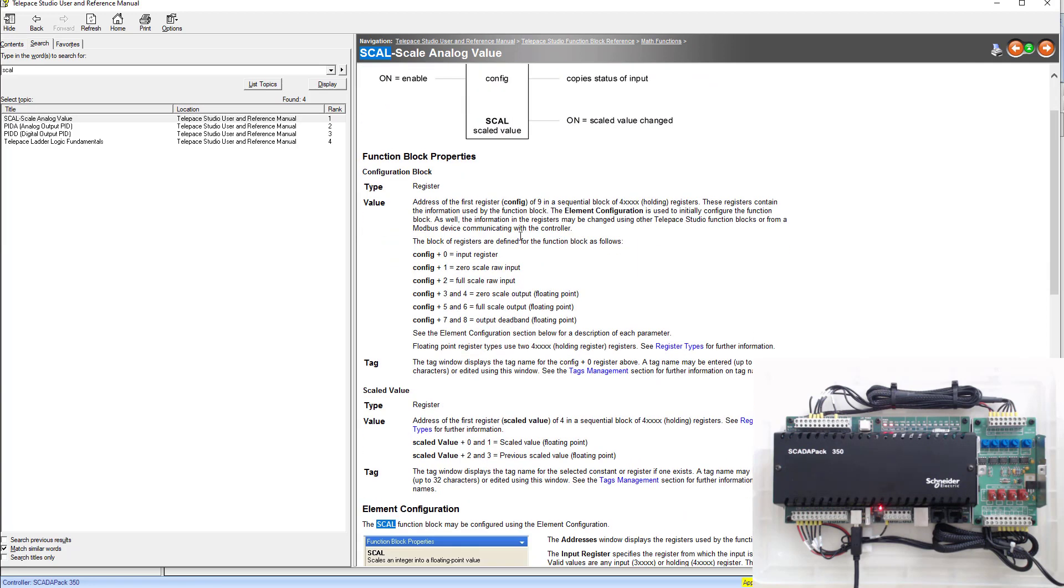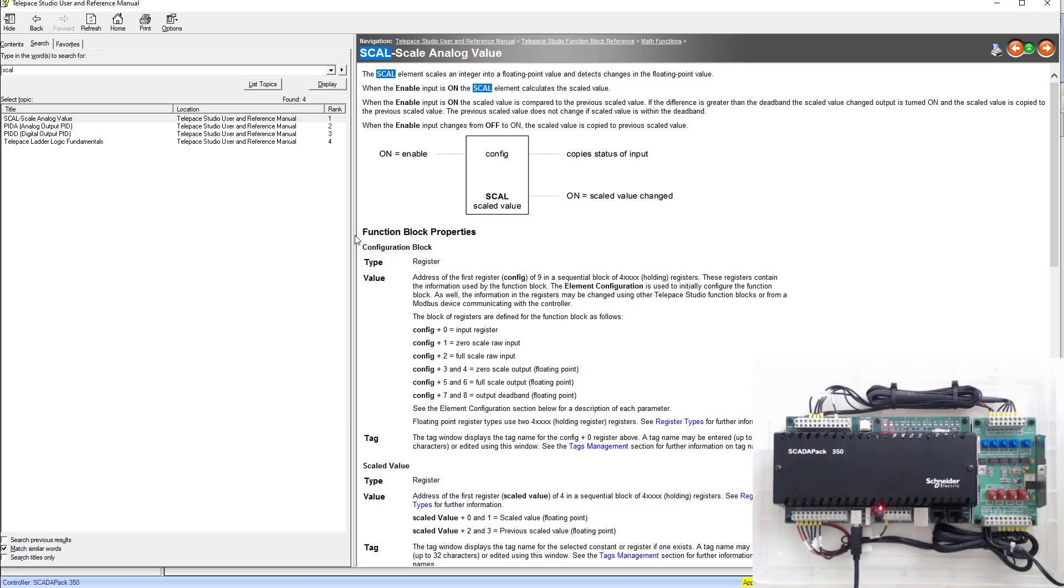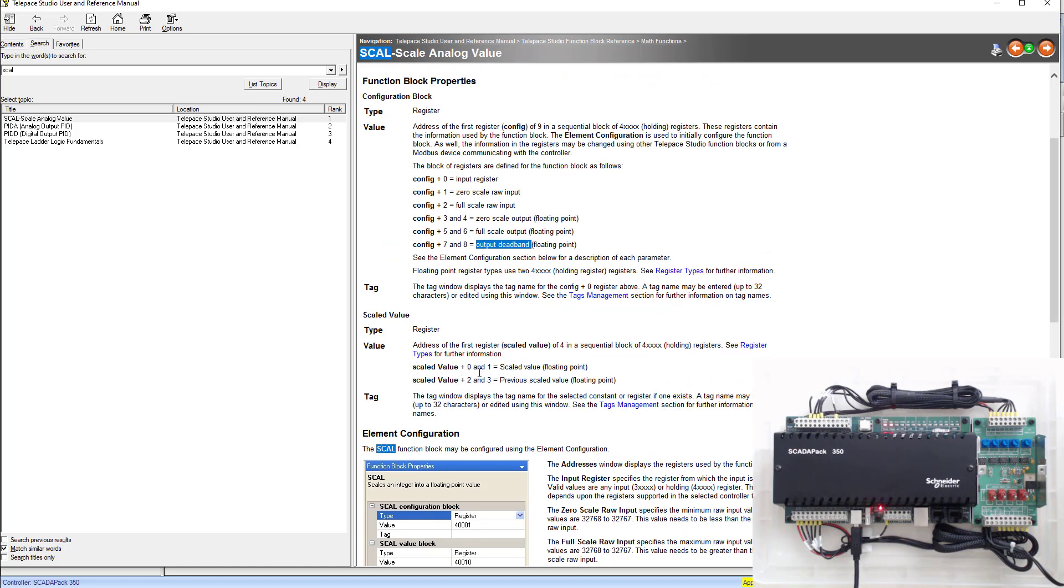In your scale block, it'll tell you that your configuration register will start here. The first register will be the input register. The next register will be the zero scale raw, then full scale raw, zero scale output, full scale output, output deadband, as well as your scaled value output and your previous scaled value output.